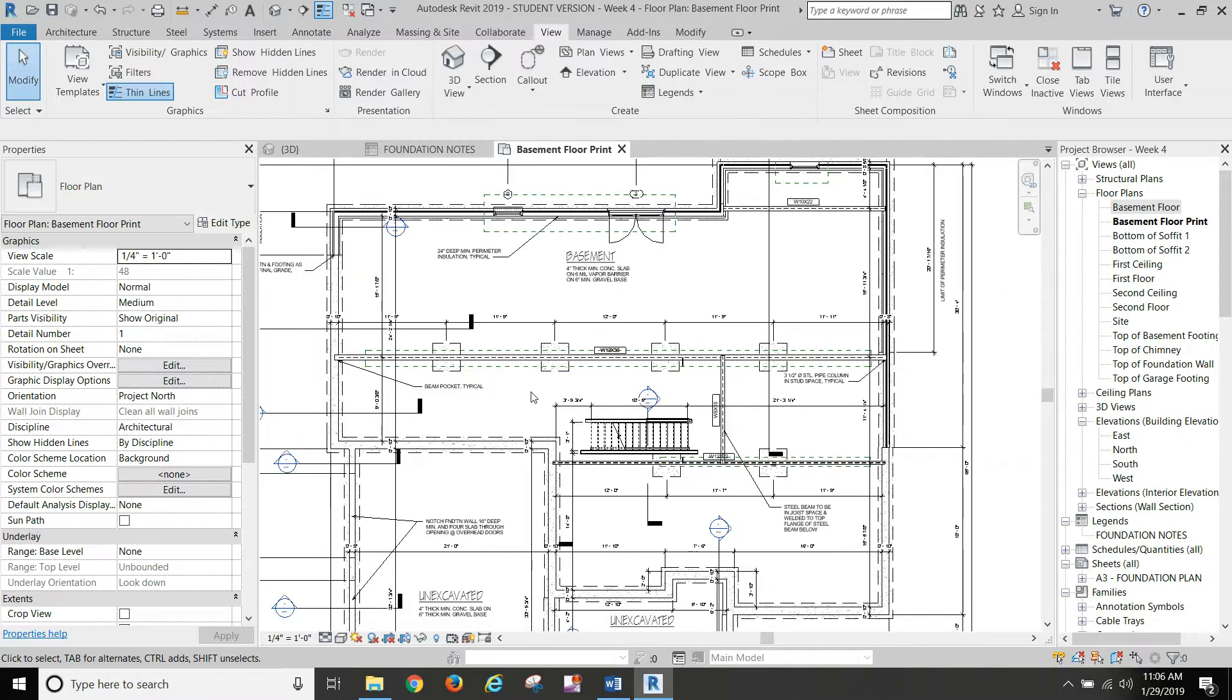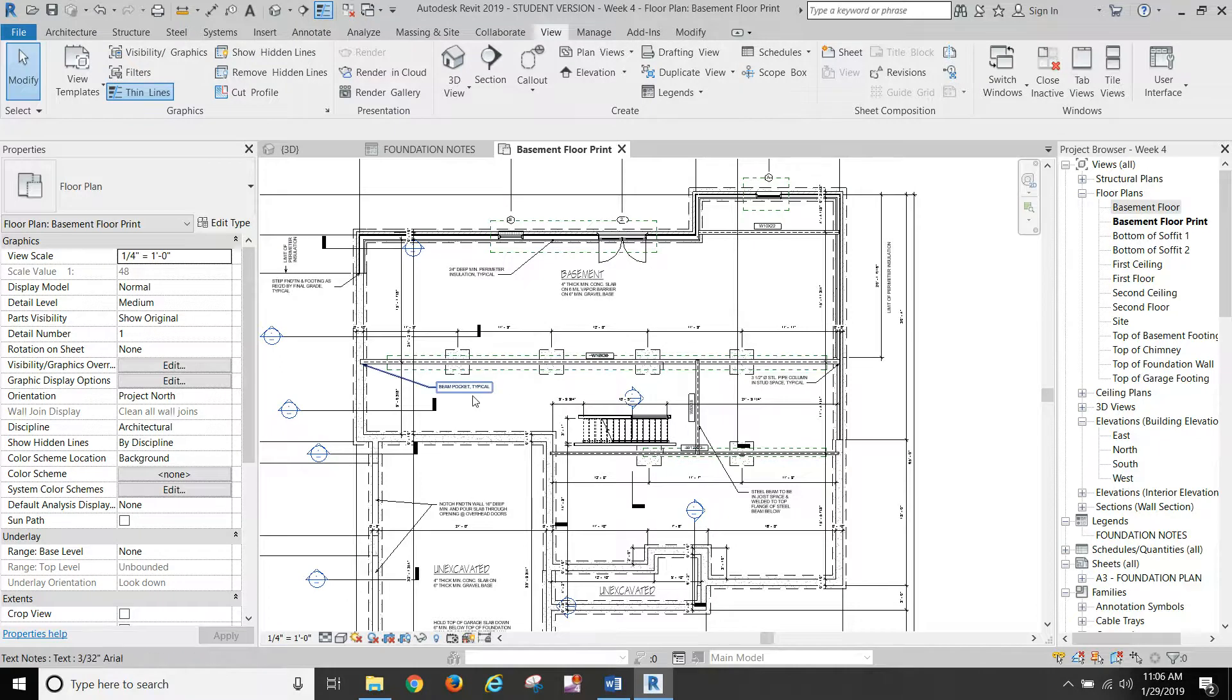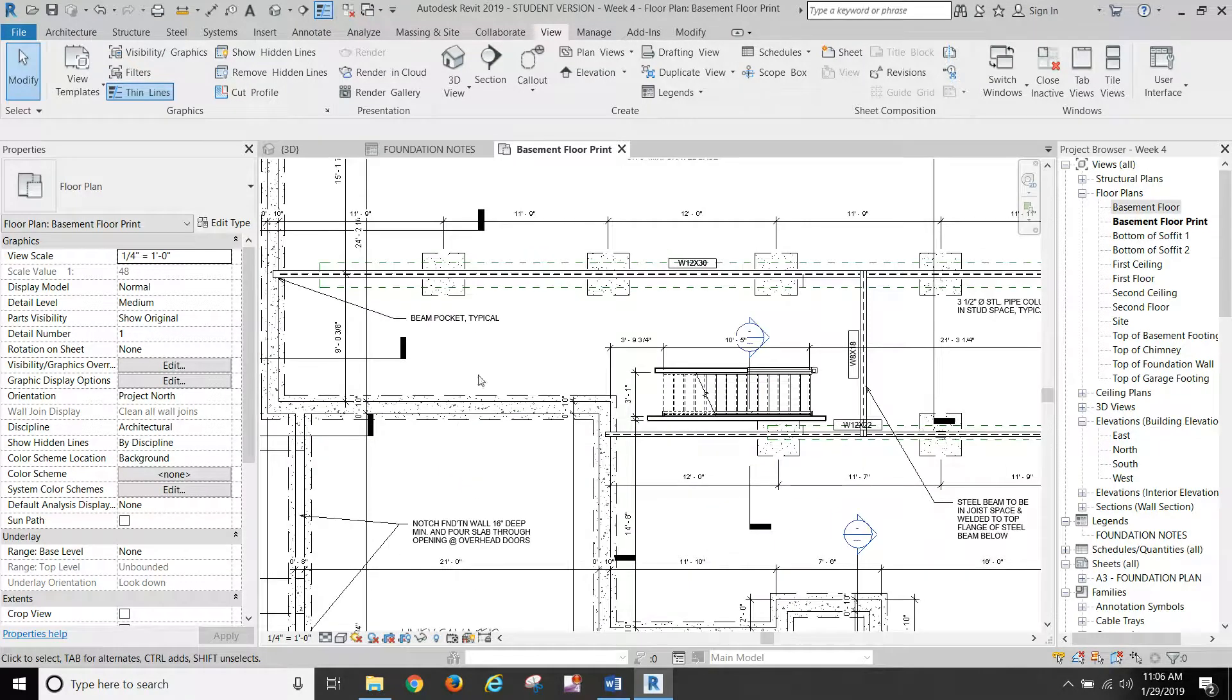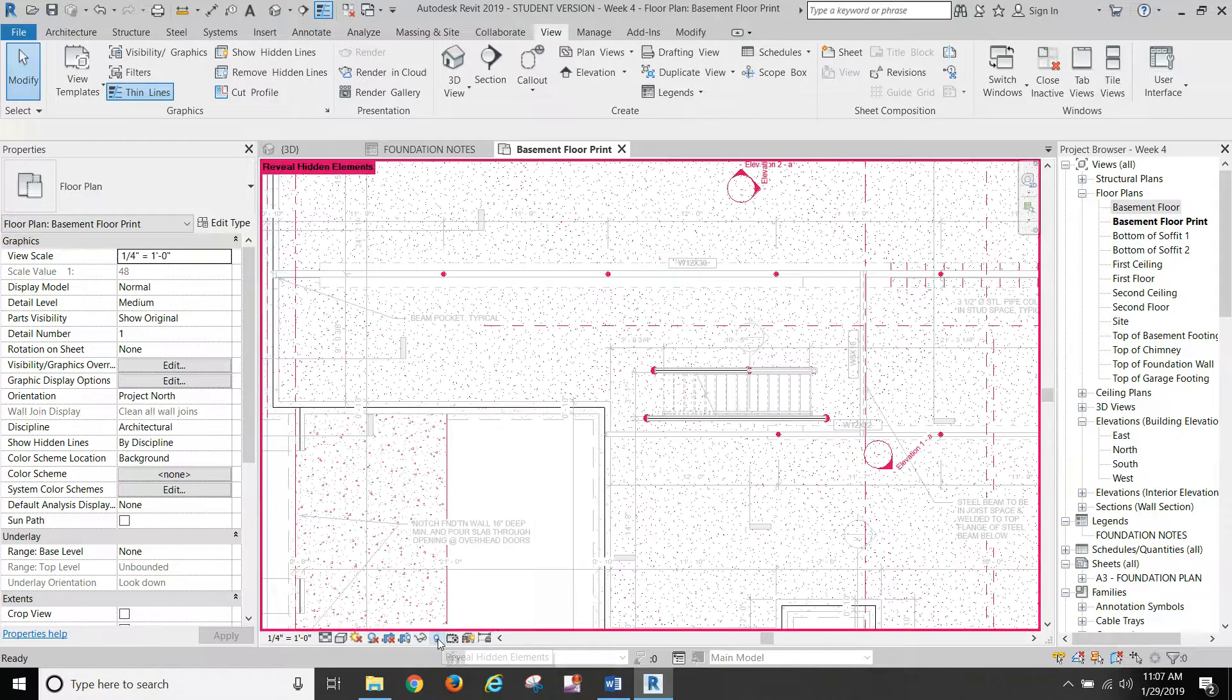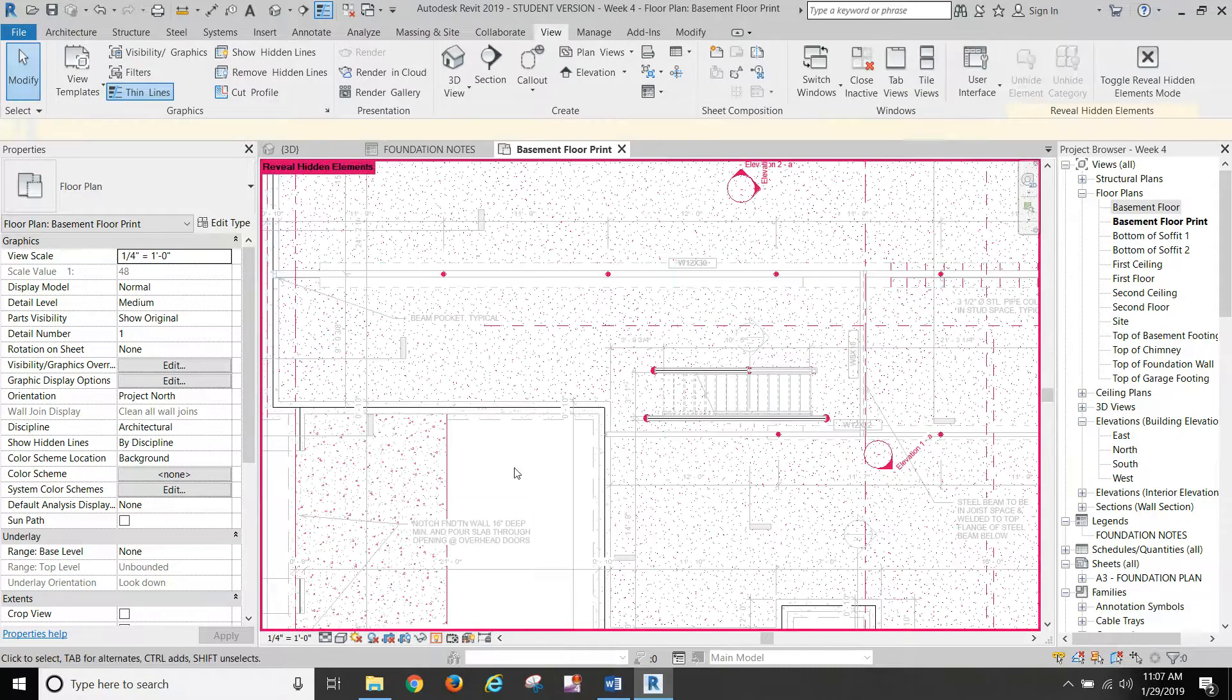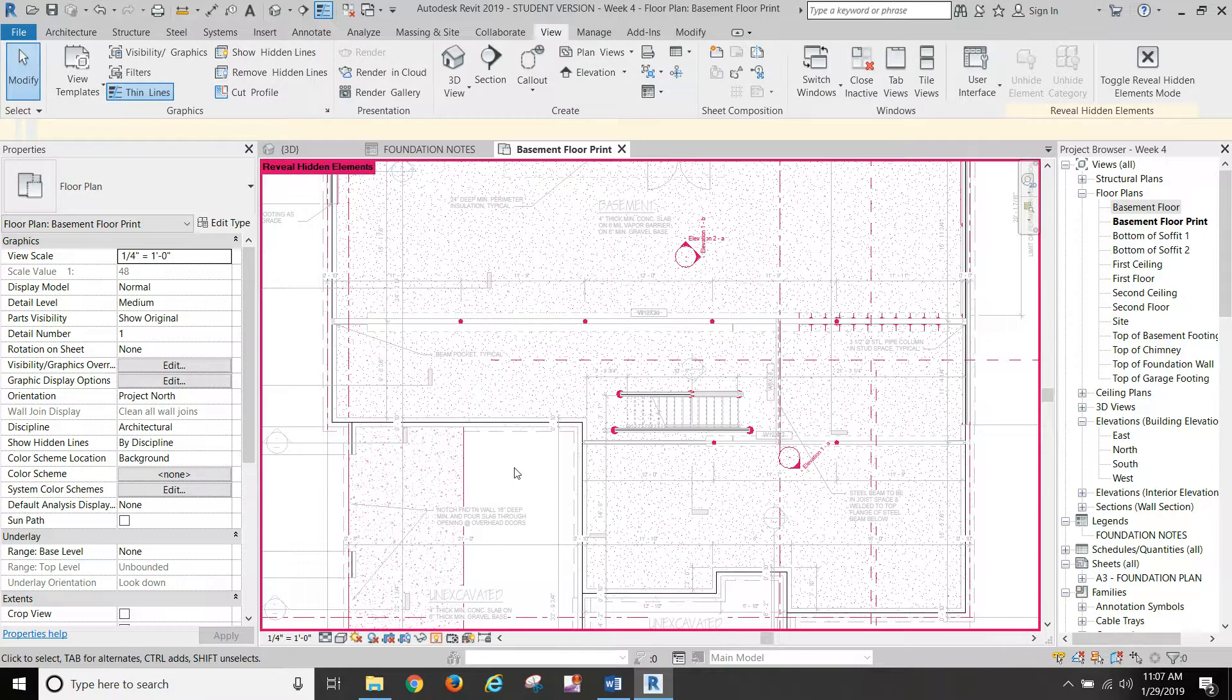So that pretty much covers getting our view set up. If things are still showing up, like the sill plates. Let me see. I remember.